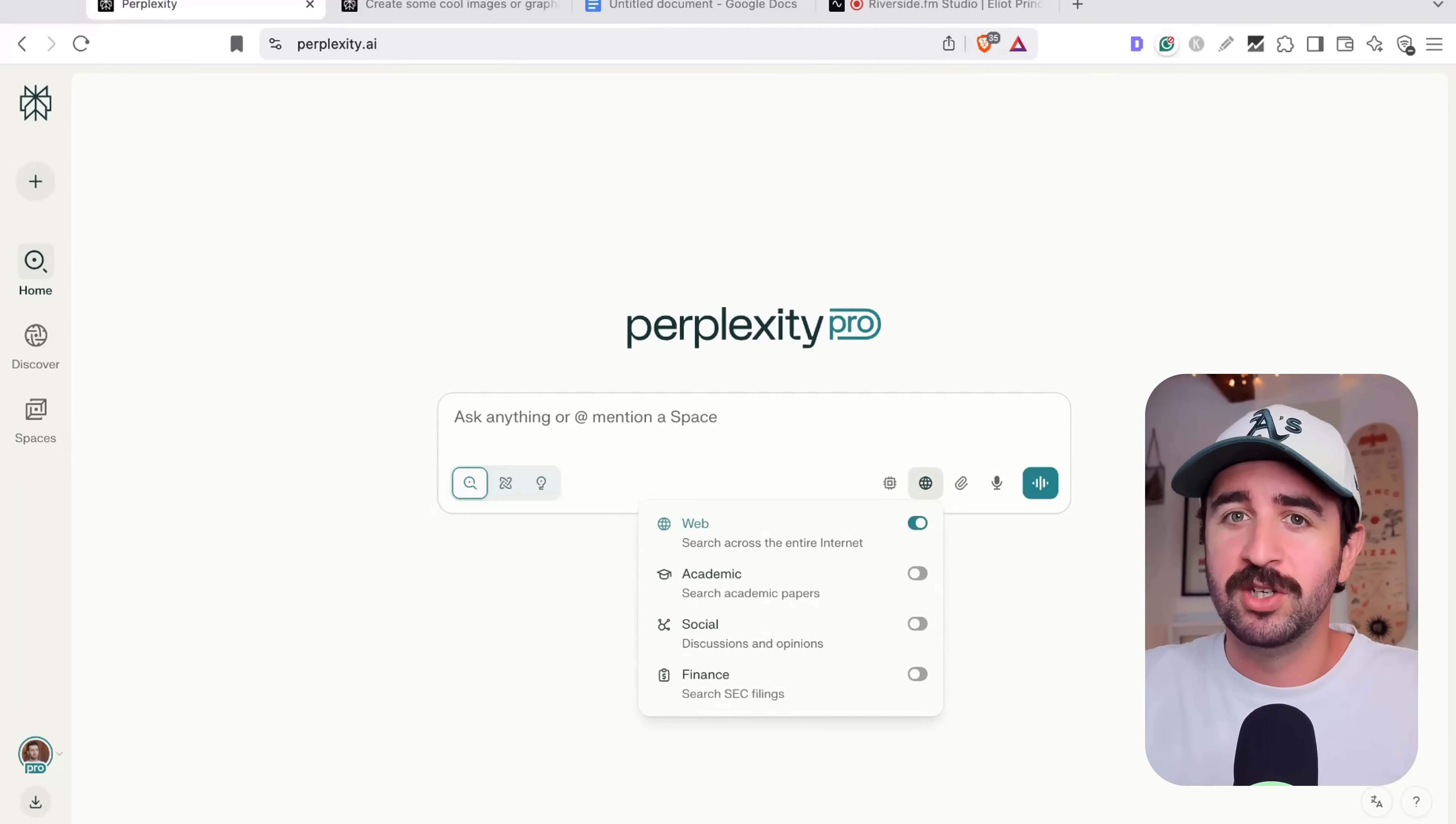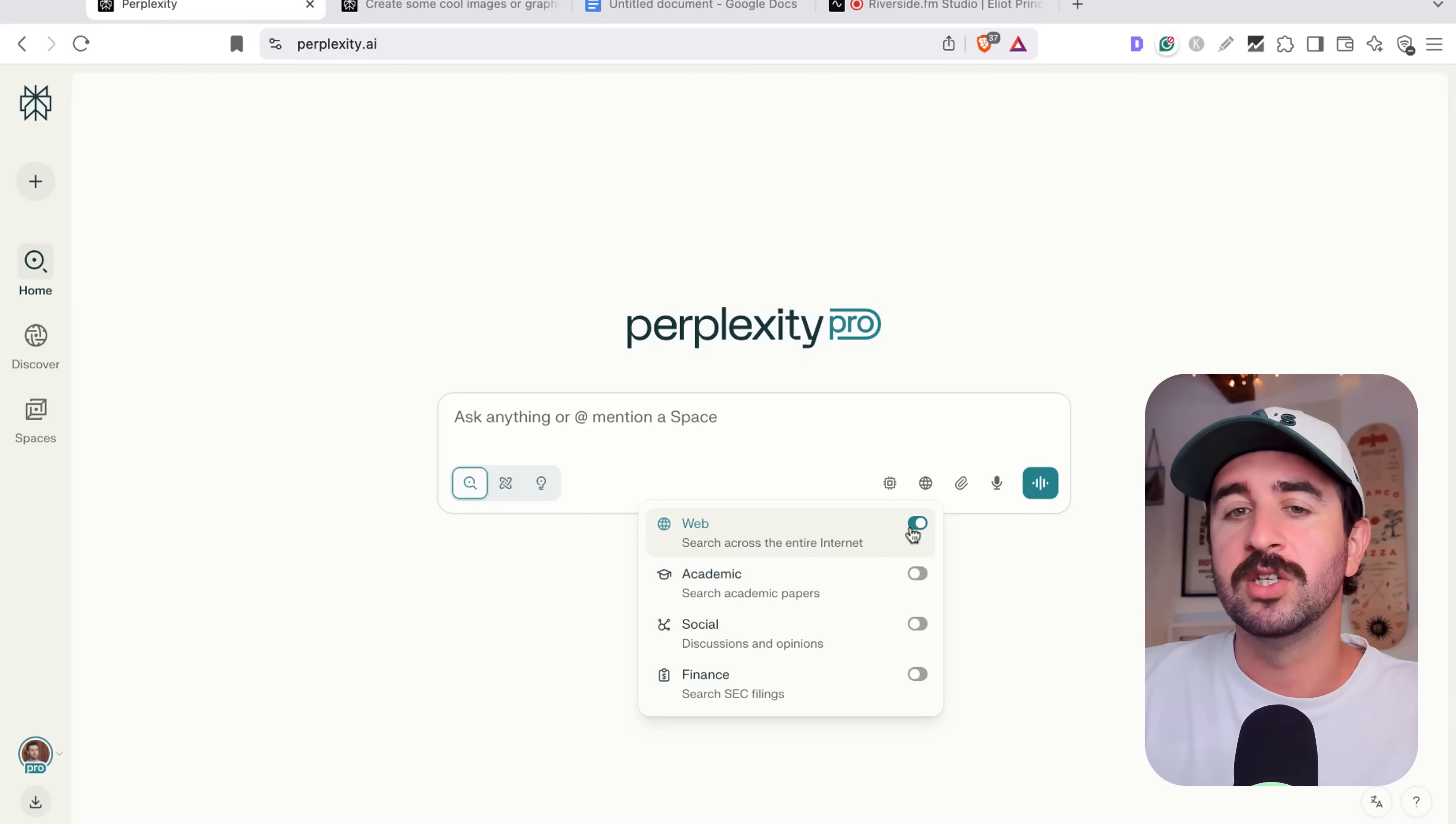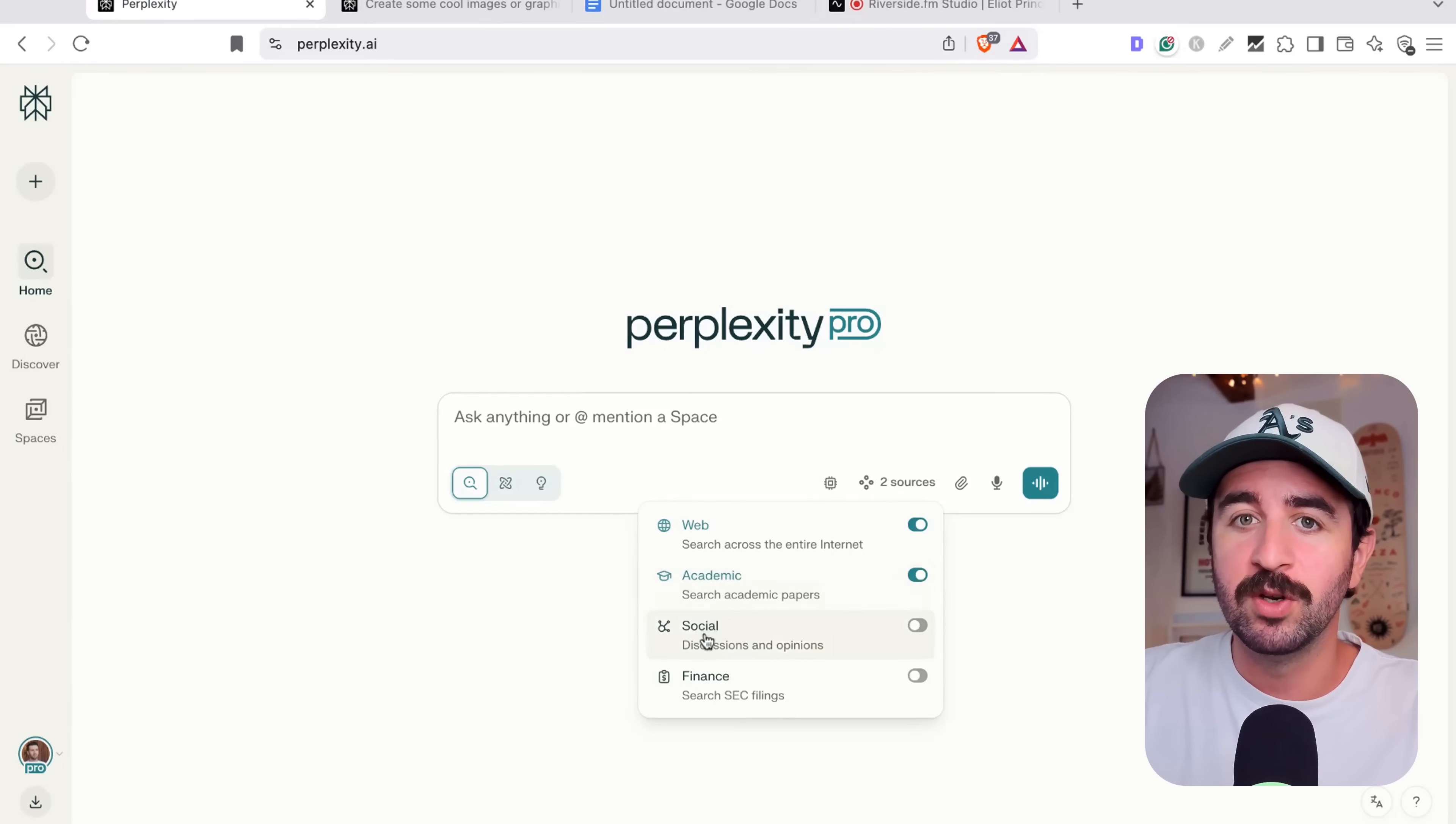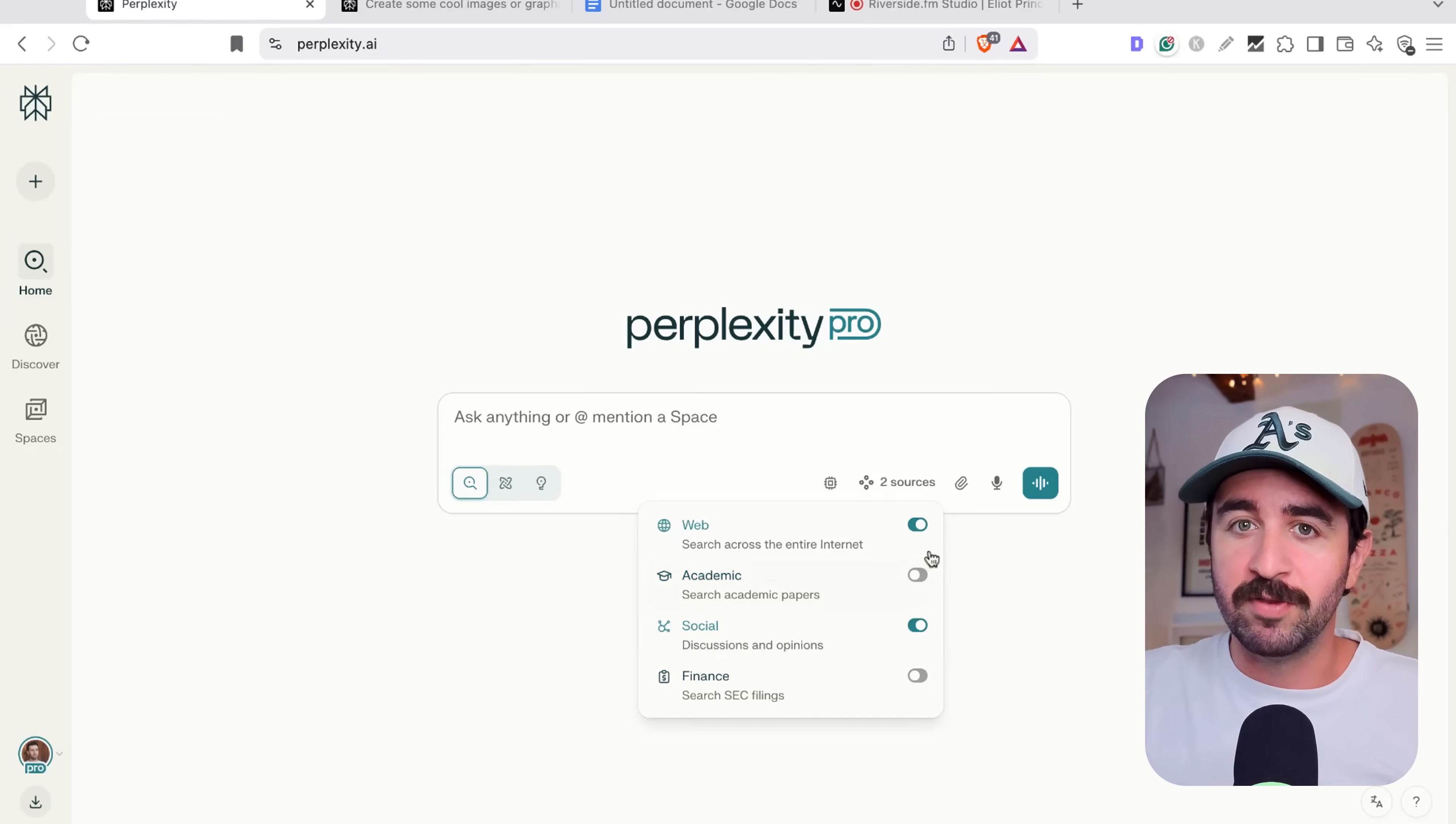The sources button allows you, of course, to search across the entire web and you can switch them on and off. So we can choose where Perplexity is taking its information from. Of course, web search is useful. We can also search academic papers. We can also search social discussions and opinions. And we can also even search SEC filings. And I'll give you an example of this.